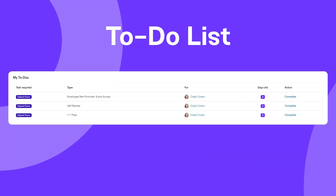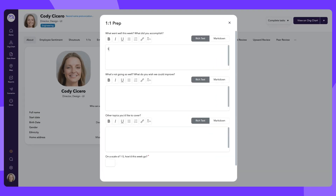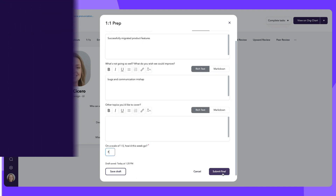Employees are presented with a list of to-do's if they have any outstanding action items that they need to complete. Selecting an item here takes you directly to the required action, and once the employee completes the action, the request disappears from the list.